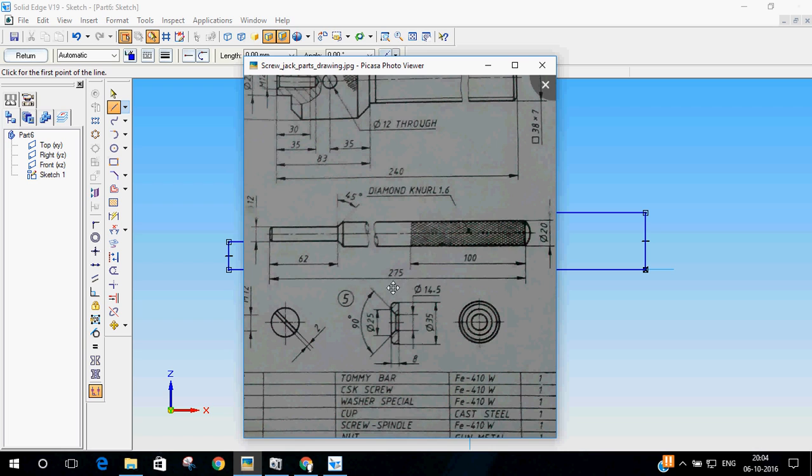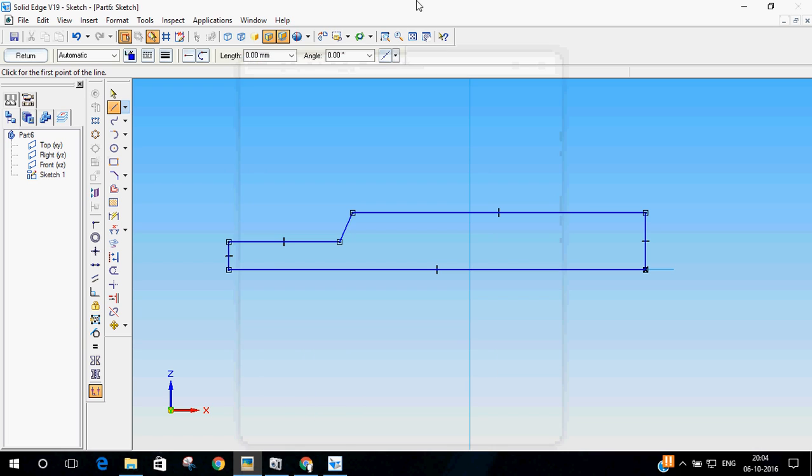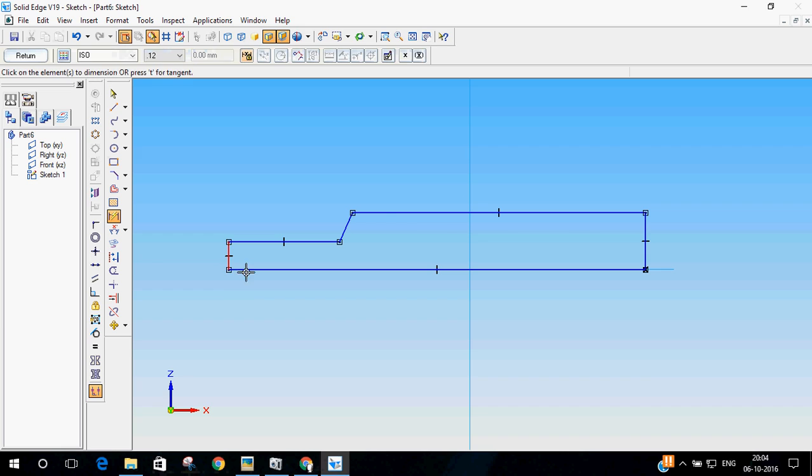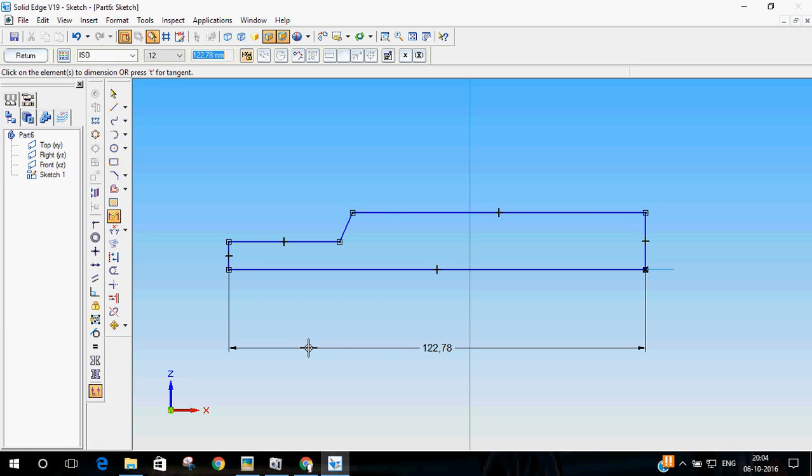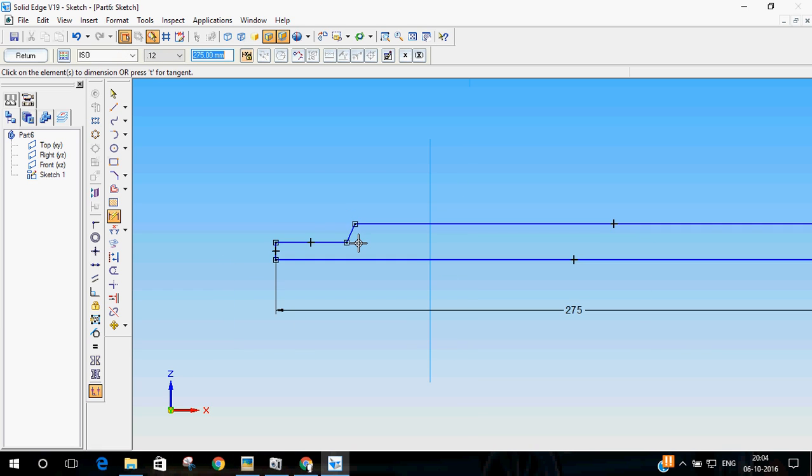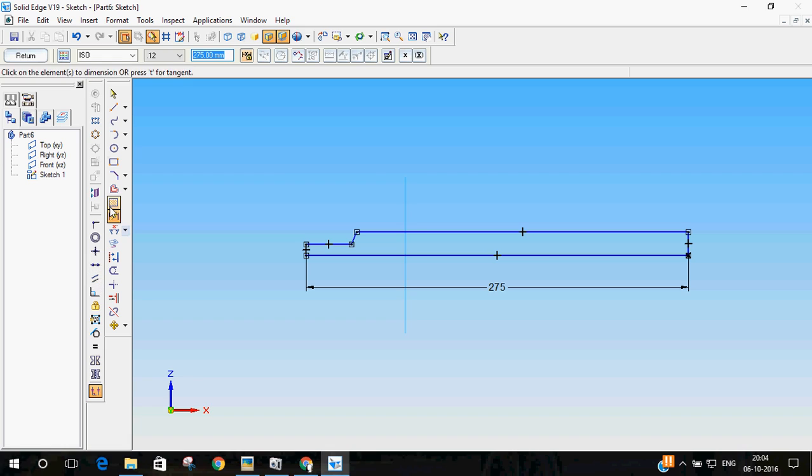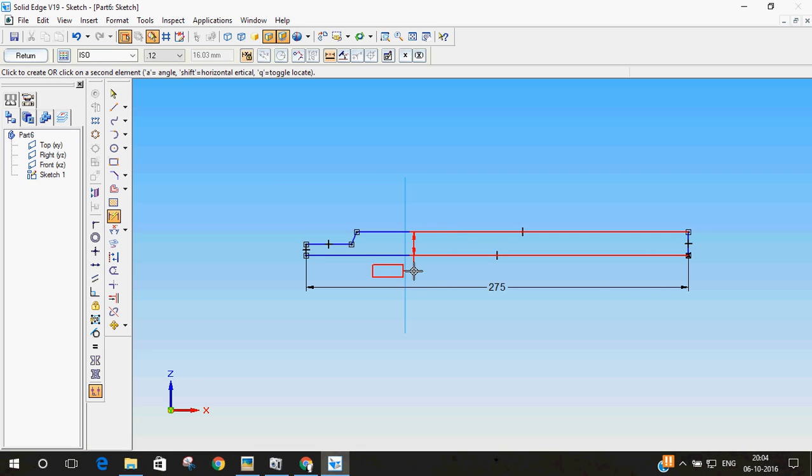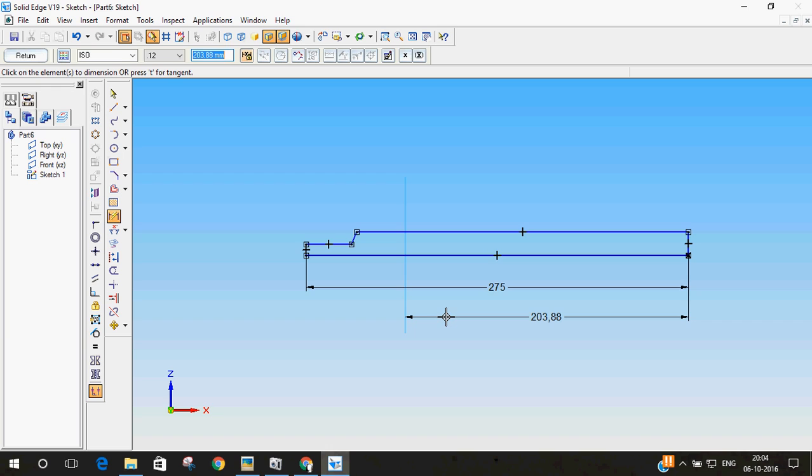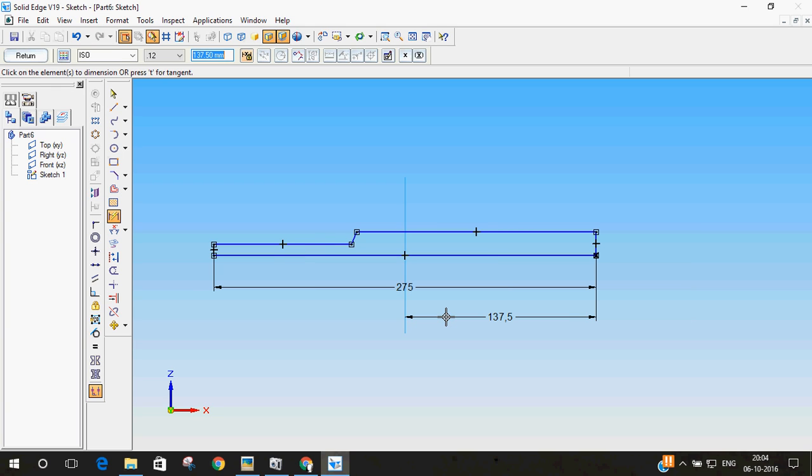This is 275 from end to end. Let me start by doing that. This should be 275. And then, I will make it symmetric. You can just use smart dimensioning or you can use symmetry option. I will use smart dimensioning. From this end to the axis should be 275 by 2. So, it is 137.5. Now, it is symmetric.